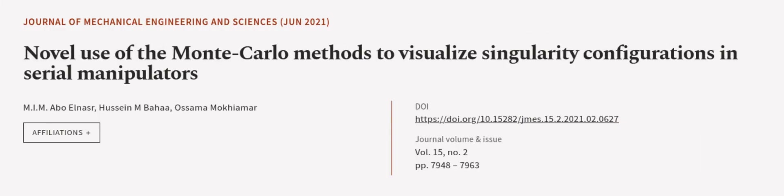This article was authored by Mim Abo El Nazar, Hussein Embaha, and Osama Mokayamar. We are Article.TV, links in the description below.